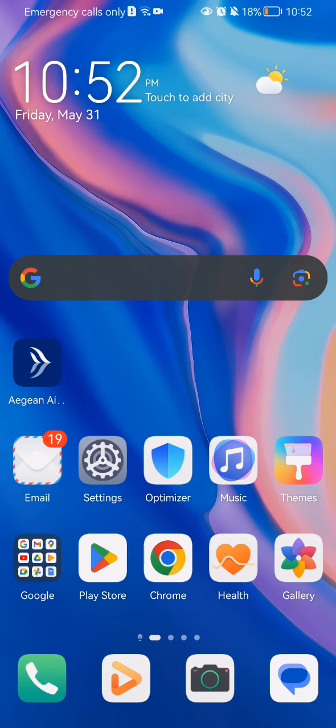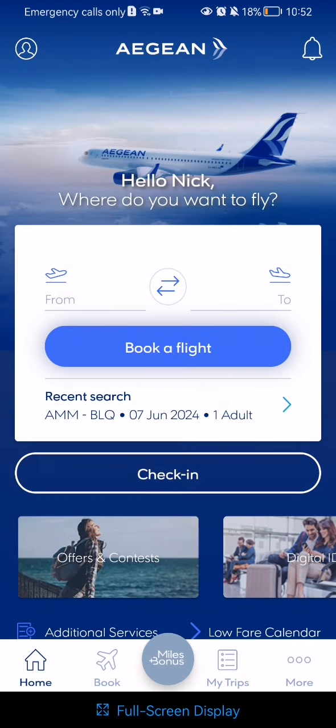The first thing you need to do is enter the app. After you have done that and you are on the home page, you should look at the bottom of your screen and in the right corner you will find the More option. Press on it.